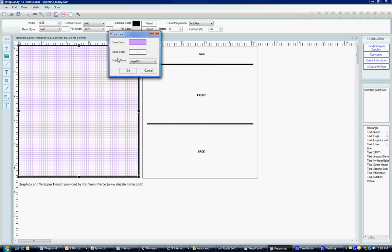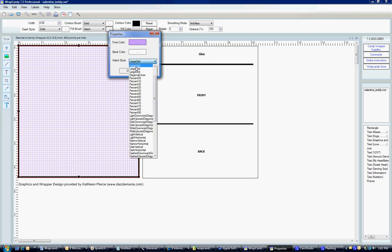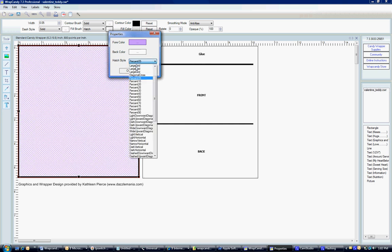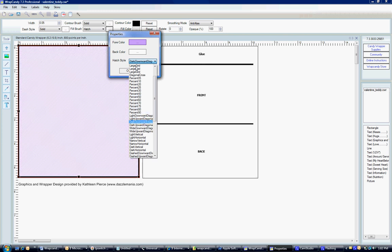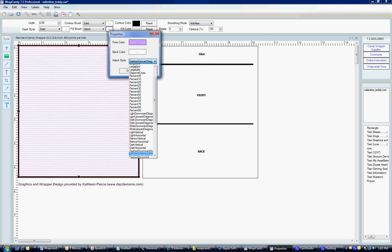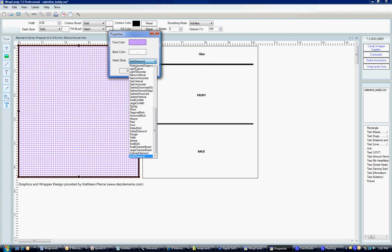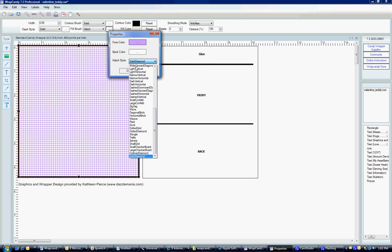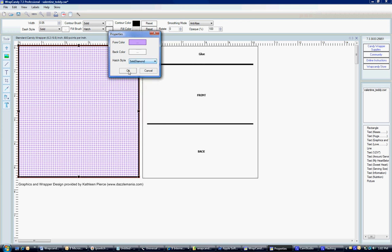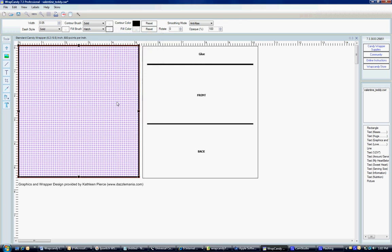Like that. Underneath the back color, there's a hatch style and there's many options that you can just kind of scroll through and see what you like. In this one, I happen to know that I like the outline, oh no, the solid diamond. And there we have a custom background.